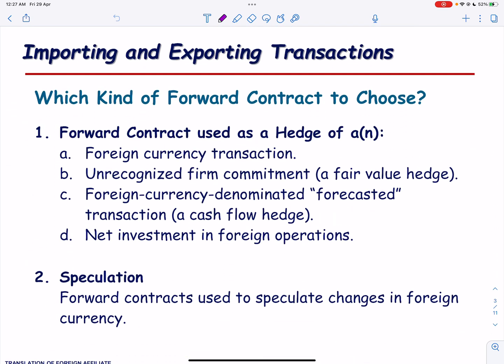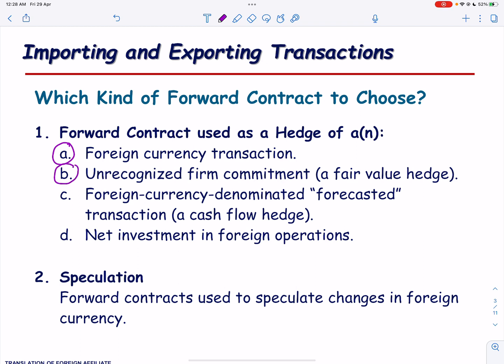Recall that in the second video of this series we talked about the kinds of forward contracts and solved an illustration and exercise on foreign currency transactions. In the third video we explained fair value hedge and solved an illustration and exercise on fair value hedge.